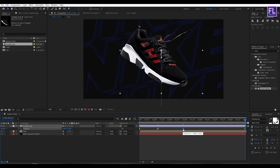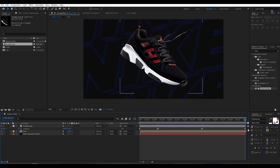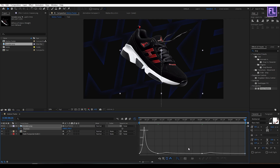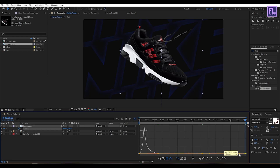Let's select this keyframe and move it to around 4 seconds — something around here. Now select all keyframes, then open the Graph Editor and simply change the graph curve to something like this.